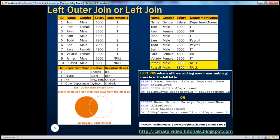Now let's say my requirement is that I want not only the matching rows but also the non-matching rows from the employees table — basically, all employees irrespective of whether they are assigned to a department or not. I want all the matching rows plus the non-matching rows from the left table, which means everything from the left table. That's when you go for left join. Left join returns all matching rows plus non-matching rows from the left table — so with 10 employees, we should get 10 rows.